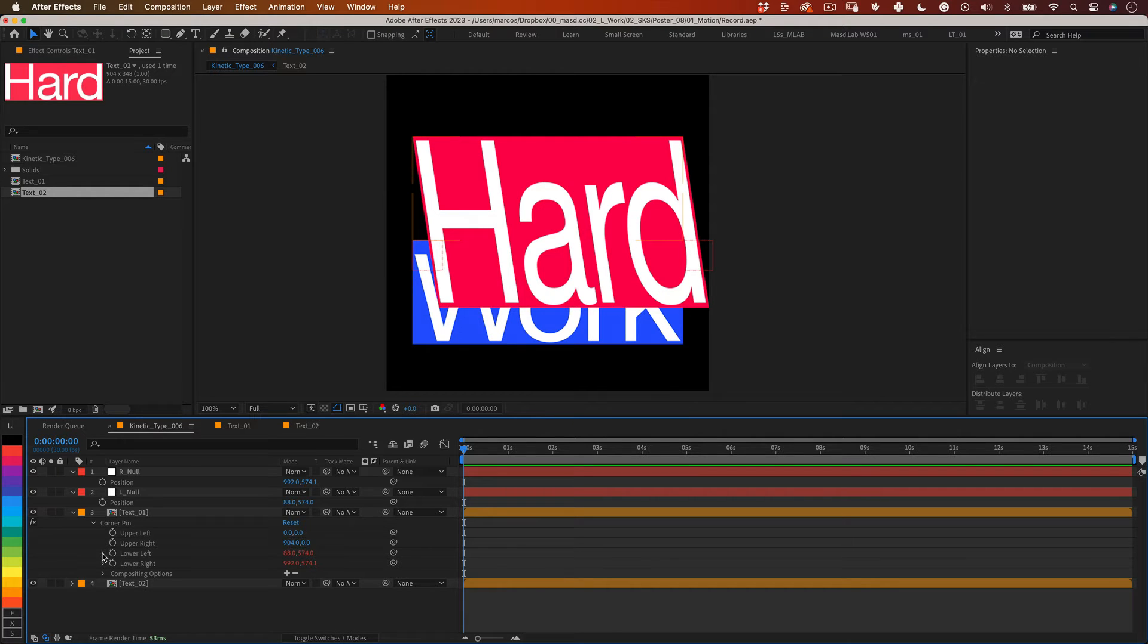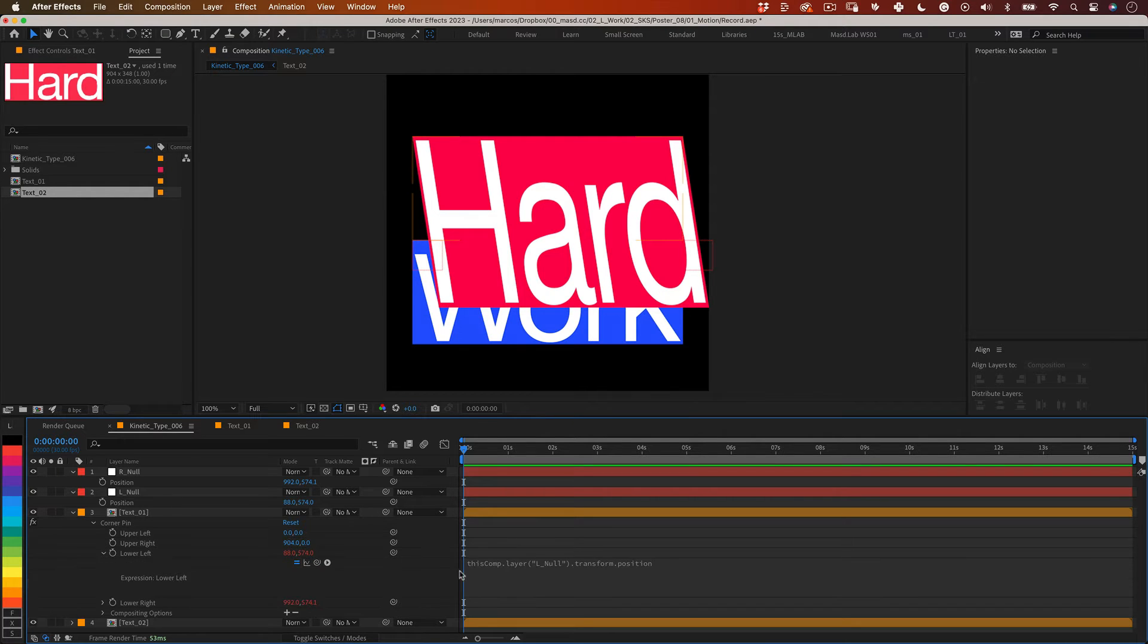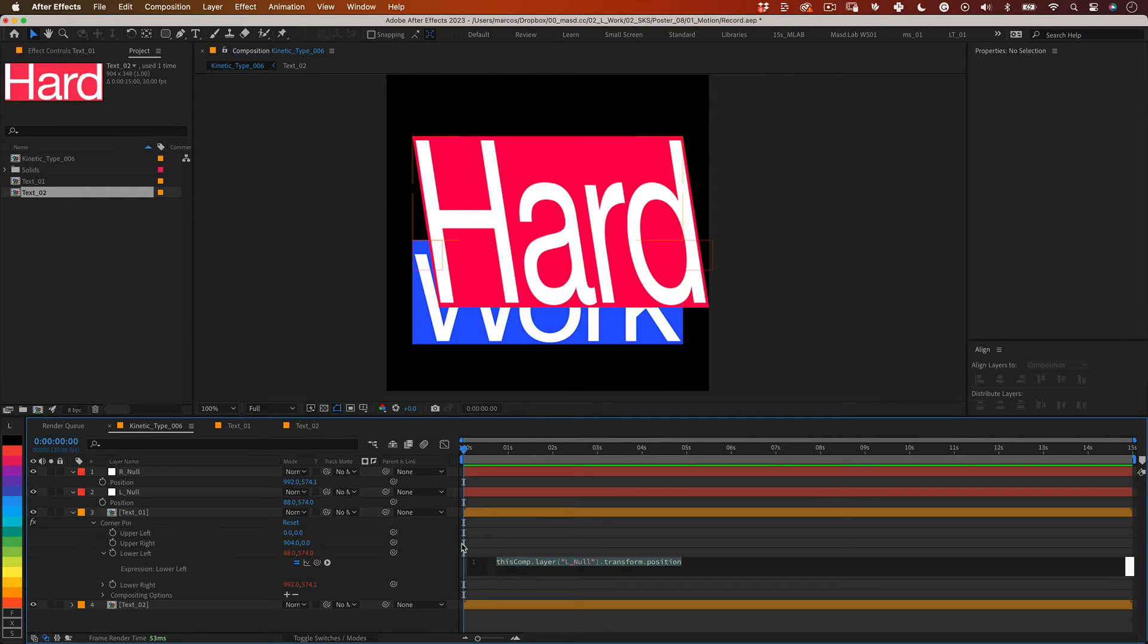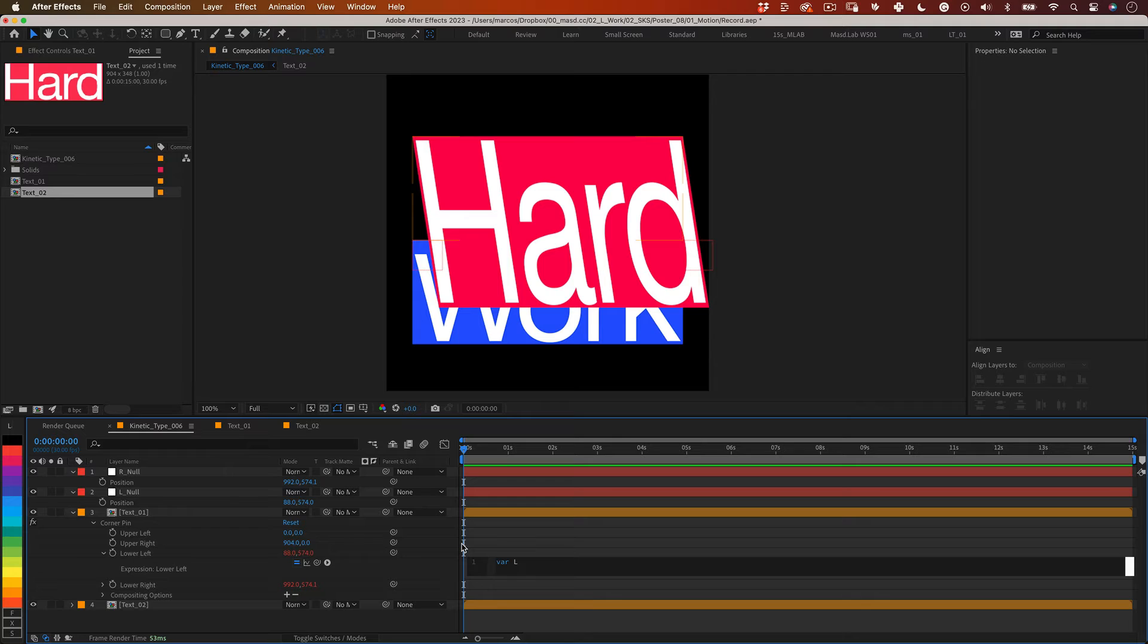Let's start by writing expression in the lower left pin. So it starts like this var l. This declares a variable named l which will be used to refer to something in the expression. It's like giving a name to something you can usually use later.